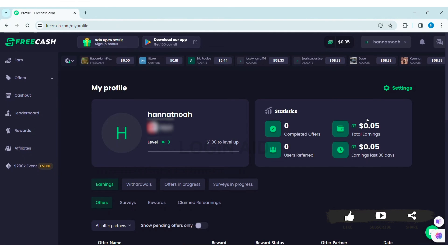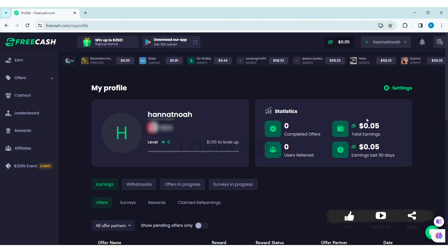This is how we can create a FreeCash account on PC. This is it for the tutorial everyone. Hope this tutorial was helpful to you all. If you liked today's tutorial, make sure you like, share, and subscribe to our YouTube channel for more tutorials like this. Thank you for watching.